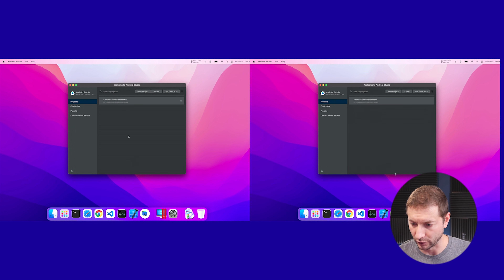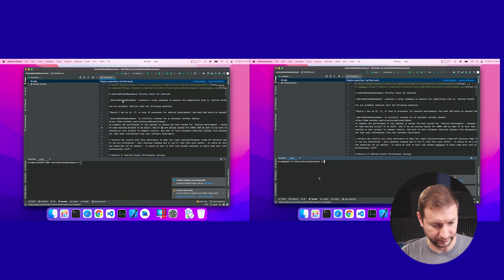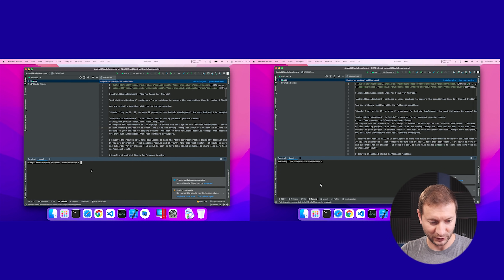I have the Android Studio benchmark project open on both machines. You don't need Android Studio to run this — you can run it from the command line — but that's typically how we use Android Studio. Here we are at the terminal at the bottom, and I think I may have already given it away to myself — I can tell the difference between the two terminals because I know what I called the machines. Sorry folks.